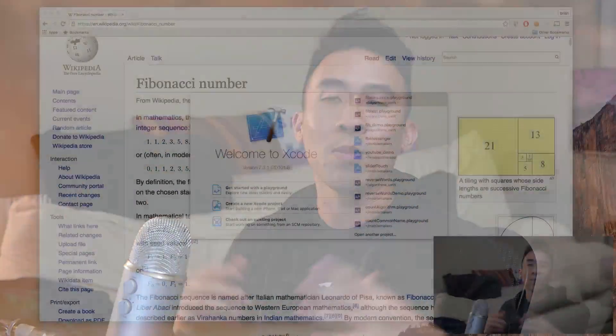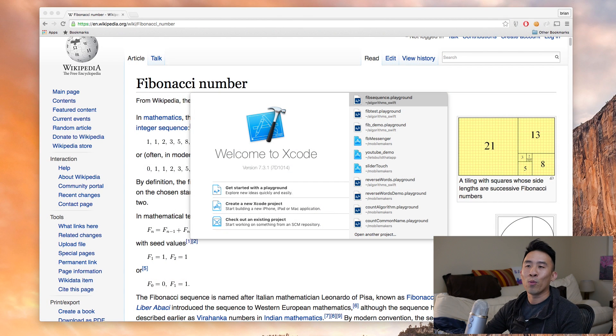Hey, what is up guys, welcome back to the channel and welcome back to another video in the Swift fun algorithm series. What are we going to be talking about today? It is the very famous Fibonacci sequence algorithm, so let me go into Wikipedia here and explain exactly what that is.